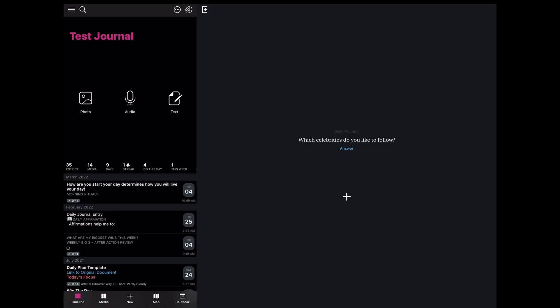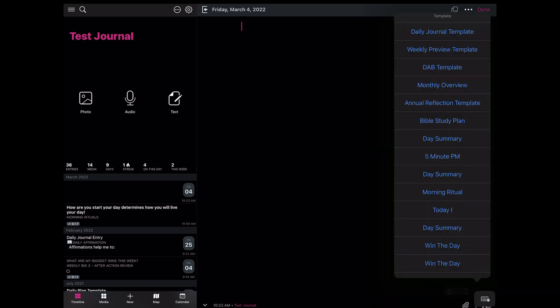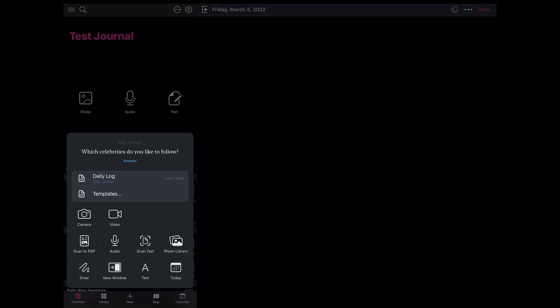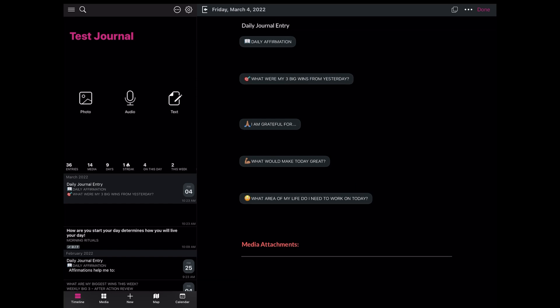I'm in my test journal here. I'm going to select the attachment button and select Templates. You'll see it pops up a list of templates I already have in place. Or you can go back, select the plus new, select Templates, and then choose the template. I'm going to choose my daily log — my daily journal template. It's very important for me to start off my day with some affirmations because that gets my mind right. I start my daily journal template with an affirmation prompt — this can be for anything from a scripture I read, quotes, or inspirational posts I capture from social media.